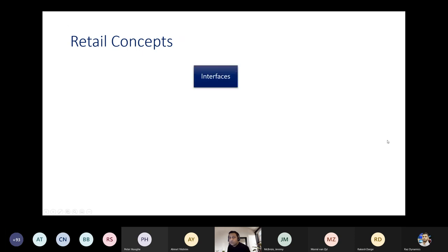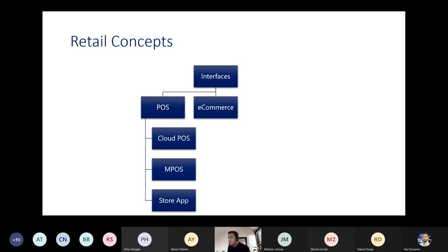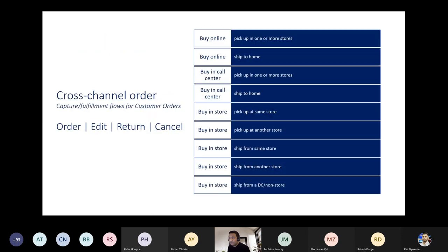Retail concepts cover the main interfaces: point-of-sale includes Cloud POS, Modern POS, and the Store Commerce application. E-commerce and the backend rich client and workspaces are also available. In Omnichannel, cross-channel orders are a key concept — how an order can be placed and then edited, returned, or canceled. There are several scenarios for this.